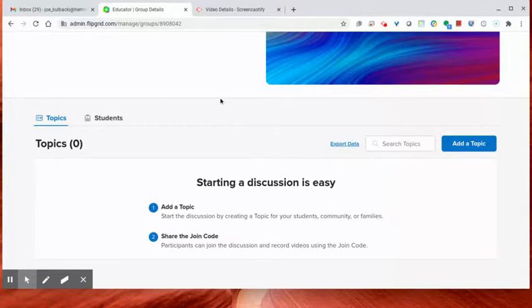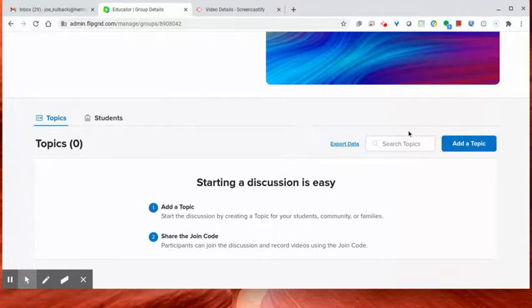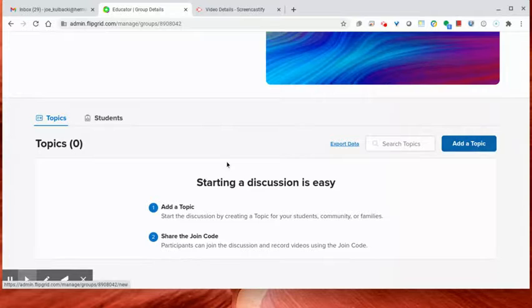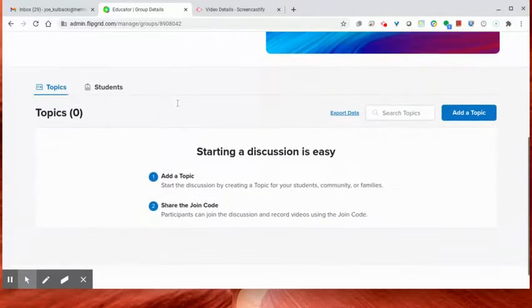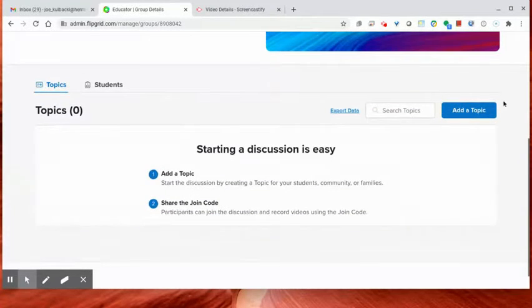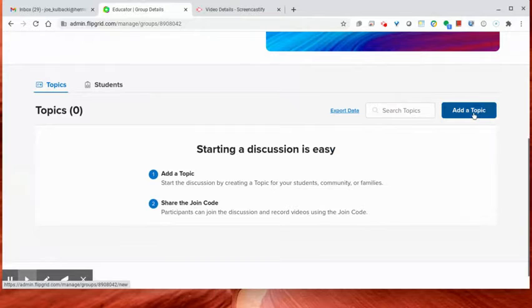So once I'm into Flipgrid, I will come over to, well, make sure that you're in the group that you want. So I'm in Demo 2. I'm going to click on Add a Topic.